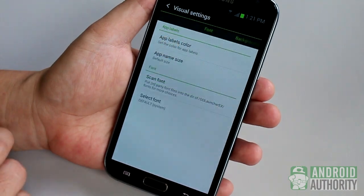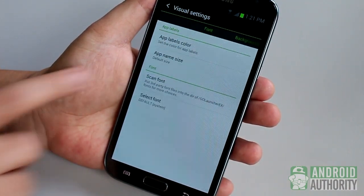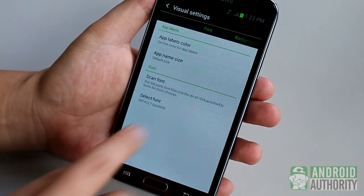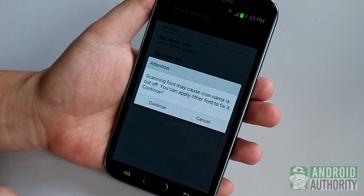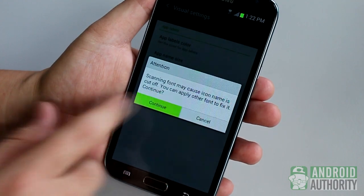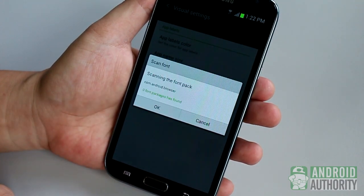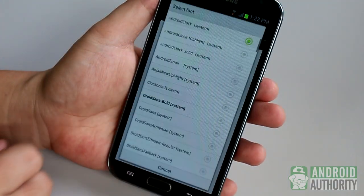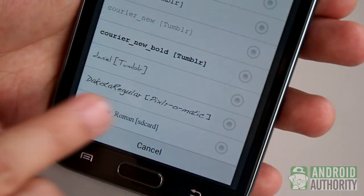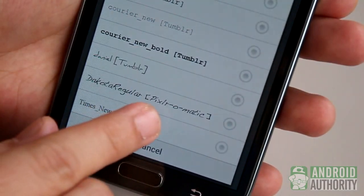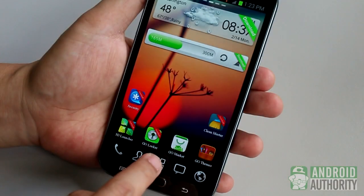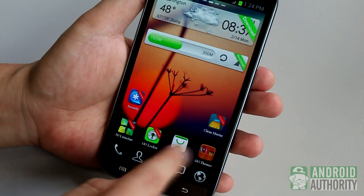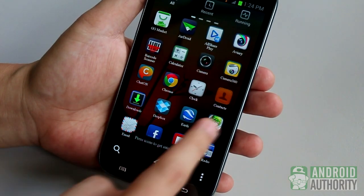Swipe to the Font tab, and here you can choose to scan your directories for font files. The scan should be able to find the new fonts that you copied to the fonts directory. Let's see if it's on the list. Yup, here it is. Just tap on it, and presto! Your font is now the default font on GoLauncher.